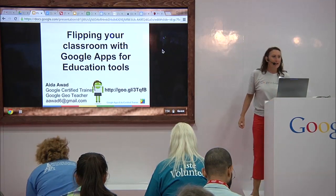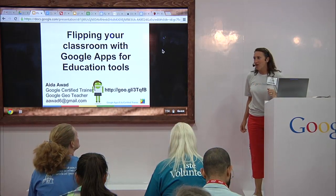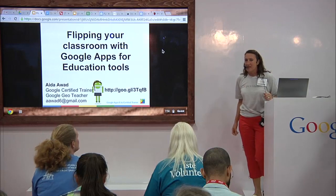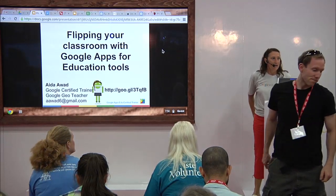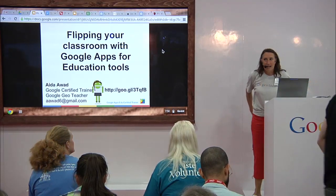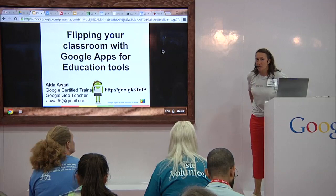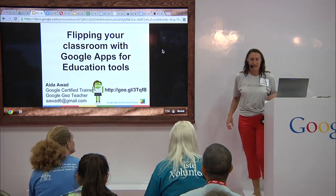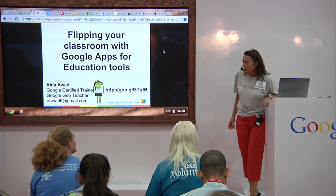My name is Aida Awad. I'm a Google-certified trainer. I'm also a high school administrator. I am the science department head at Main East High School in Park Ridge, Illinois. Main is a township in Chicago.